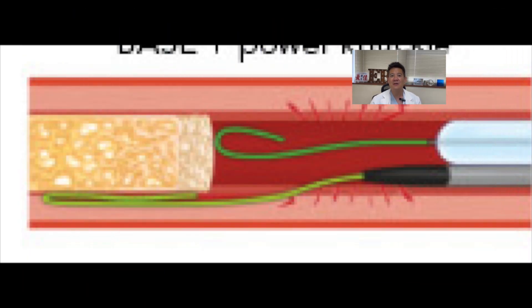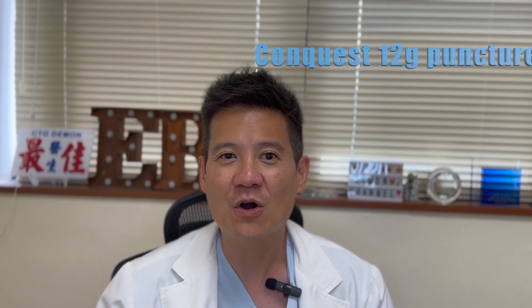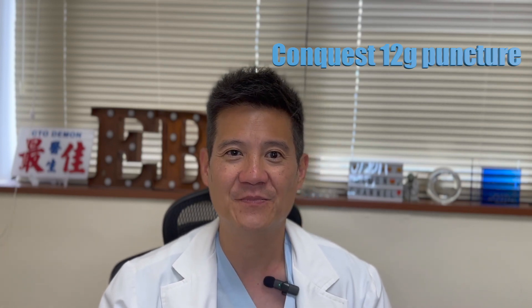If there's no proximal side branch, we should use a coaxial anchor or power anchor. A power anchor involves putting a balloon approximately the same size as the proximal vessel into the proximal vessel. Underneath the balloon you place a microcatheter, and you inflate the balloon to 8 or 10 atmospheres to anchor the microcatheter. This produces a very strong coaxial backup force, and then you use the Conquest 12g wire to puncture into the cap.